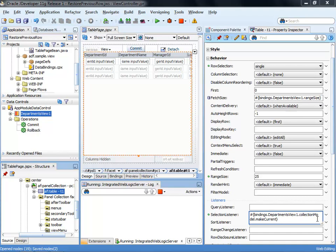Now what happens is that whenever at runtime you select a new table row, the binding layer, the page definition file at design time or the binding container at runtime is referenced for the ID of the tree binding that populates the table with data. And this tree binding has a collection model reference and this collection model reference has a method called make current. And what it does is it takes the current row key set, so the selected row key set and passes this on to the binding layer for the binding layer to synchronize its current row with the selection in the table.